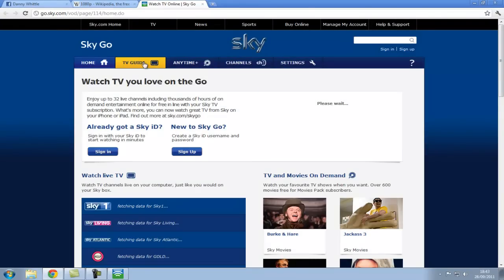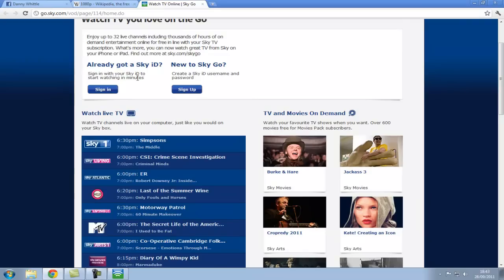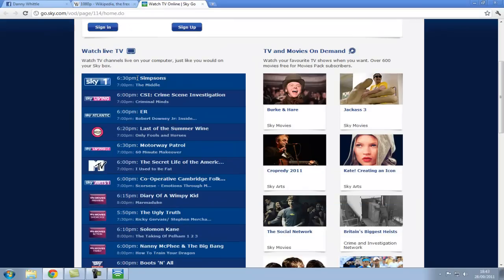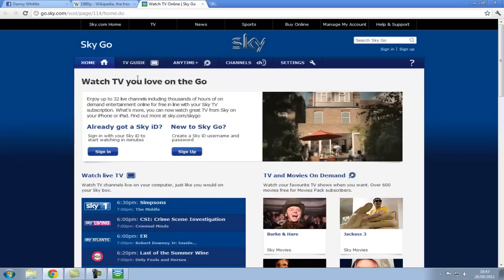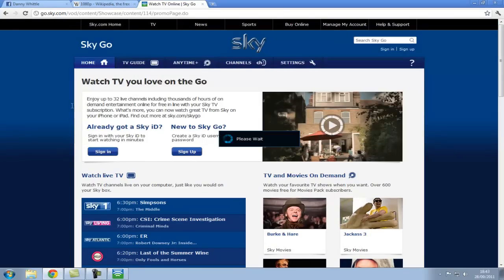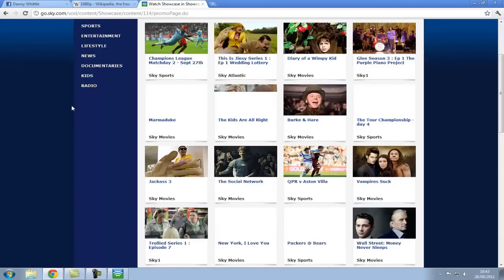You can then watch what you would like to watch. Anytime Plus, this is a feature on Sky.